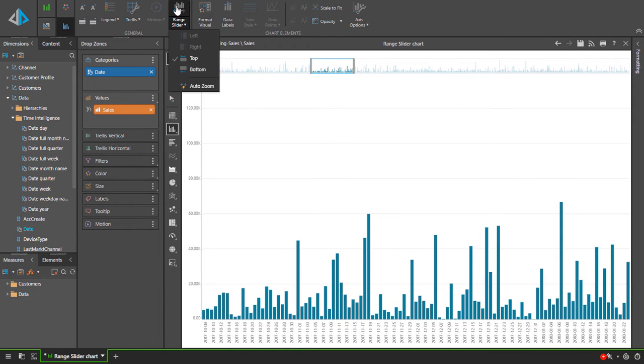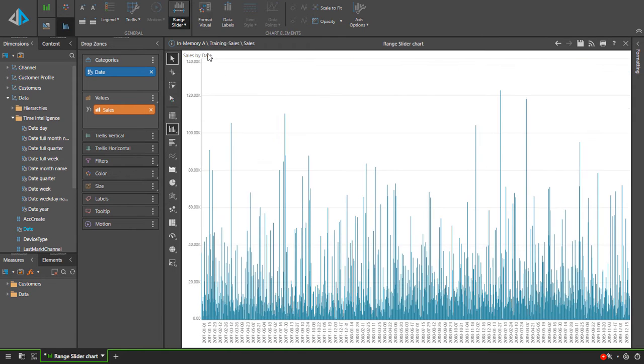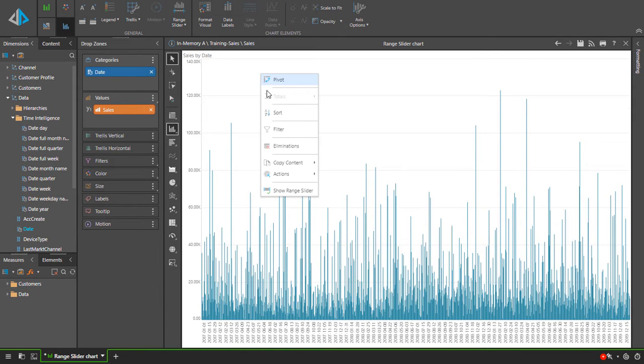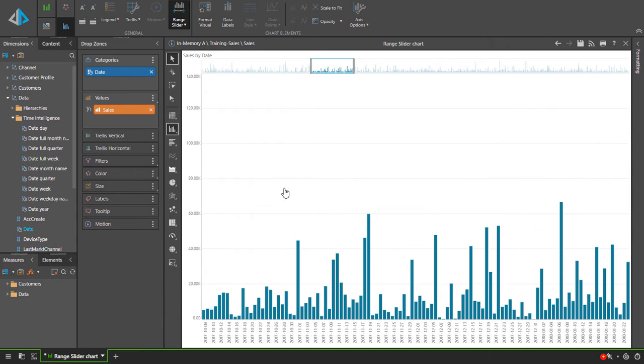You can also enable the range slider from the visual itself. You right click on the chart background and select show range slider from the context menu.